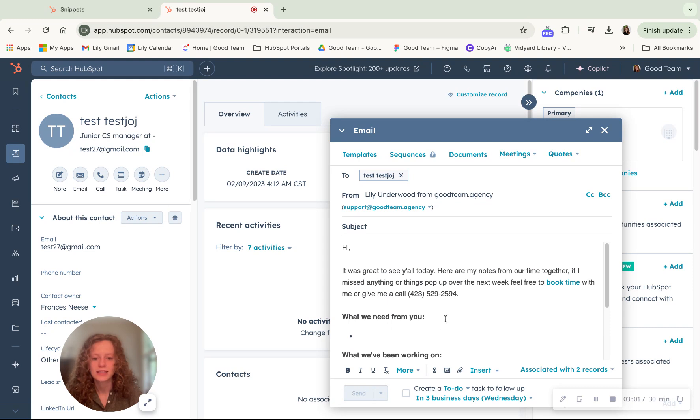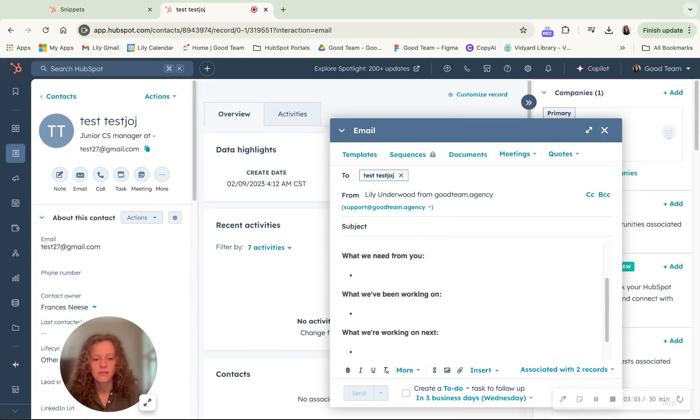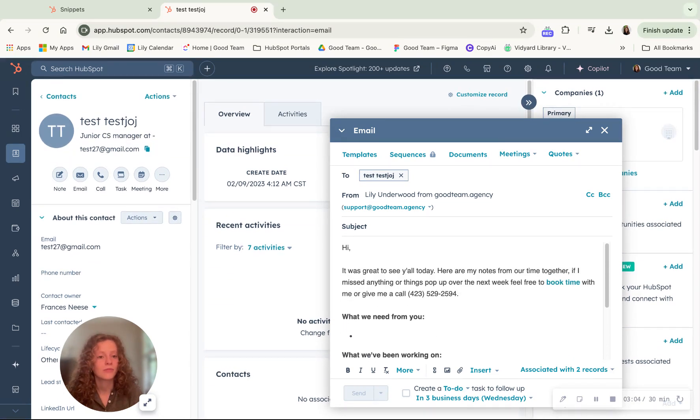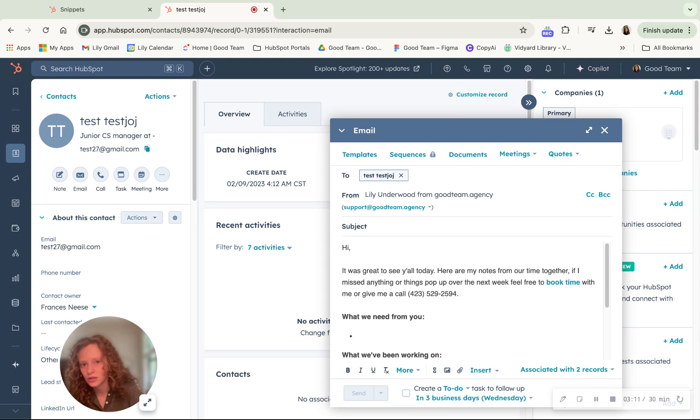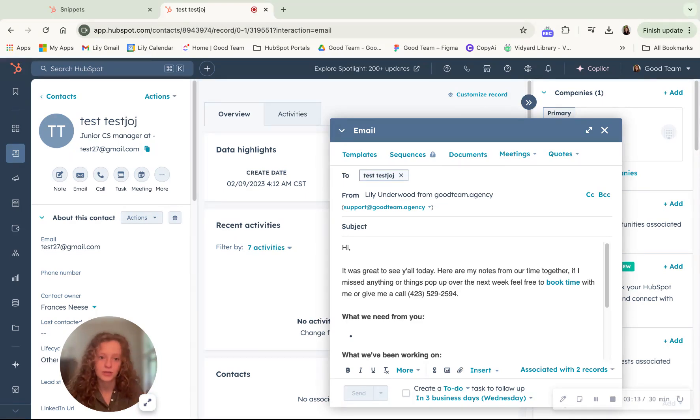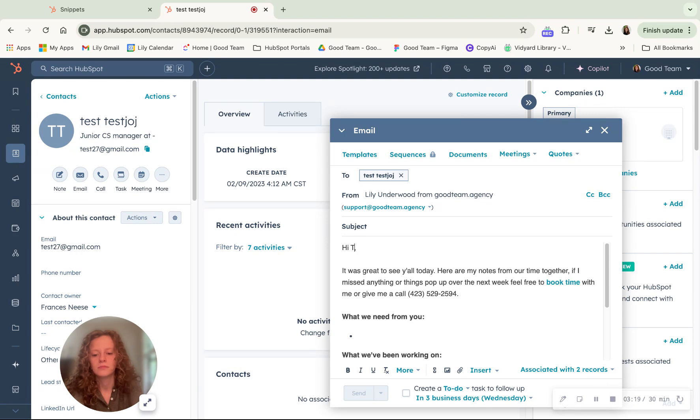And this is all of the information that I wrote into my snippet. So it populates here. If you have personalization tokens, say in your snippet you had hi, the personalization token for first name. This here would say hi, test.